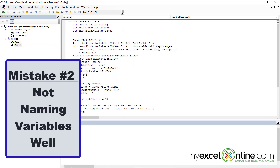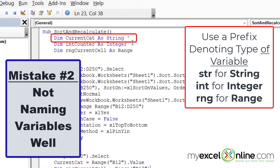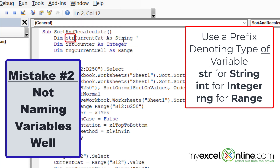The second mistake to avoid also has to do with variables. When creating variables, it's a good idea to have a little prefix before the start of the variable name to indicate what kind of variable it is. For example, I have 'currentCat as String', but it really should have the prefix 'str'. For a string you use 'str', for an integer you use 'int', and for a range I'm using 'rng'.